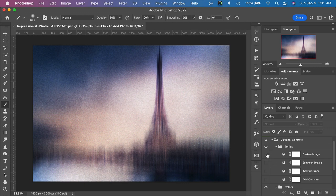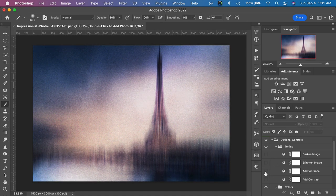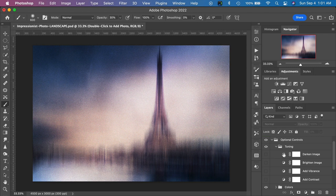If we wanted to darken the image we could click on that — that darkens it a little bit. If we wanted to brighten the image we can click Brighten — that brightens it up. We can add more vibrance, which is a little subtle. I'll demonstrate adding contrast like that. For any of these layers — whether it's Darken, Brighten, Add Vibrance, or Contrast — we can actually control the strength or amount of that effect.